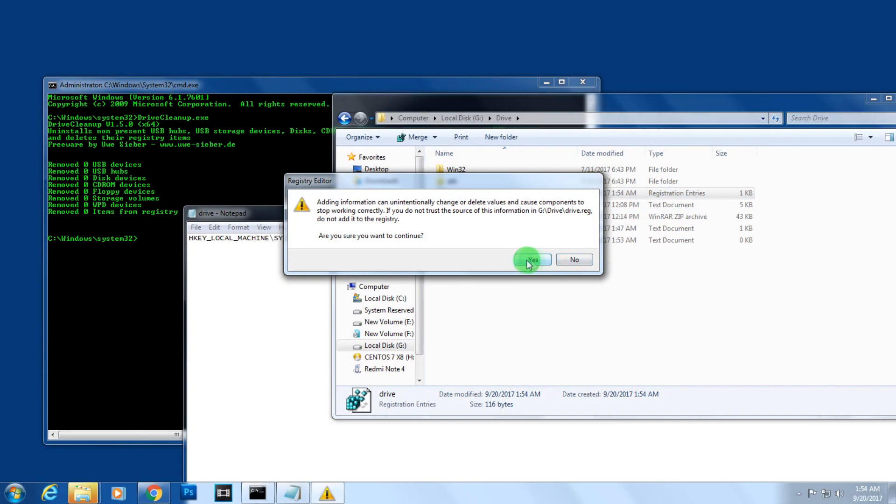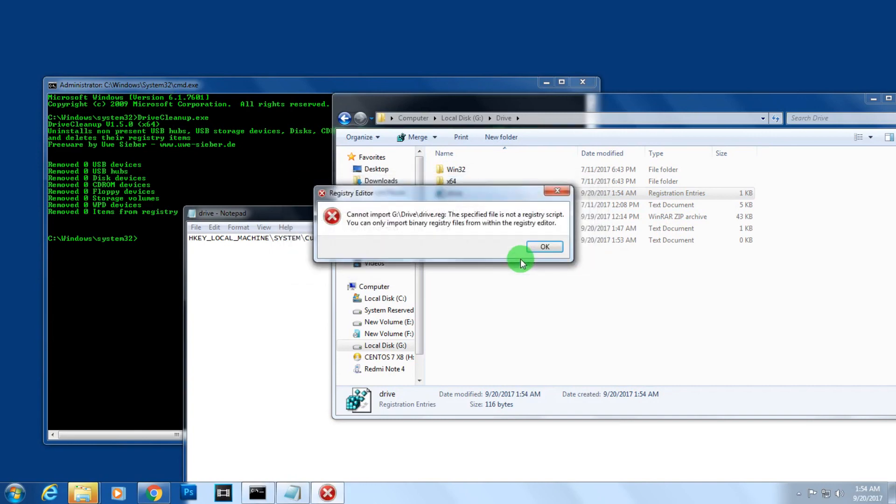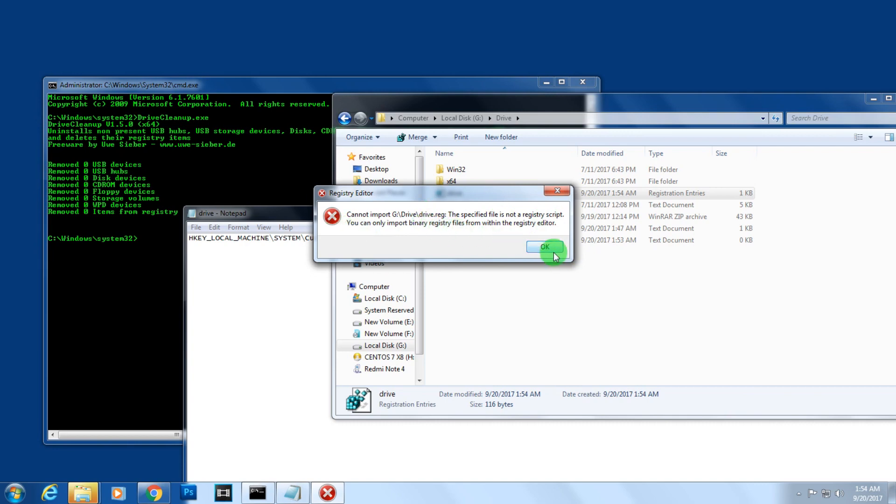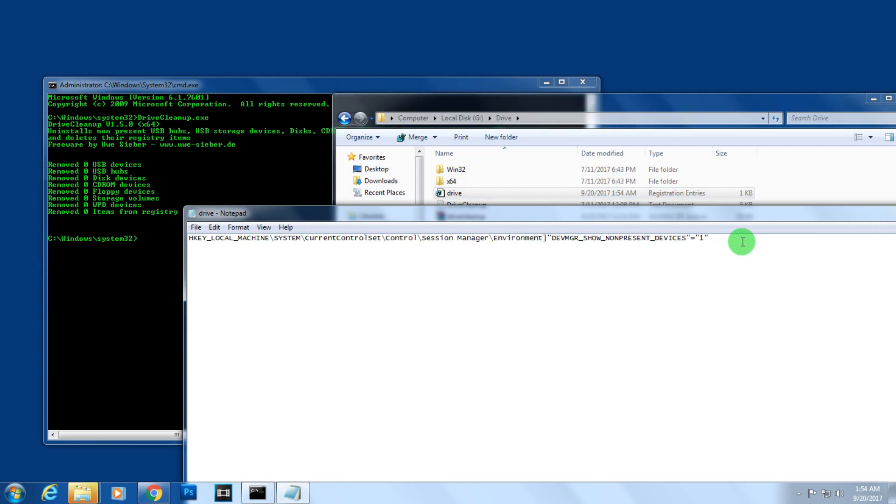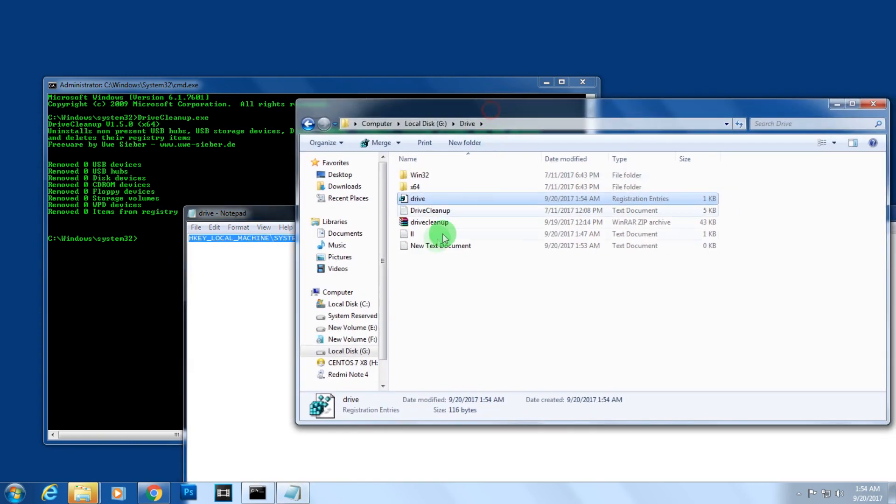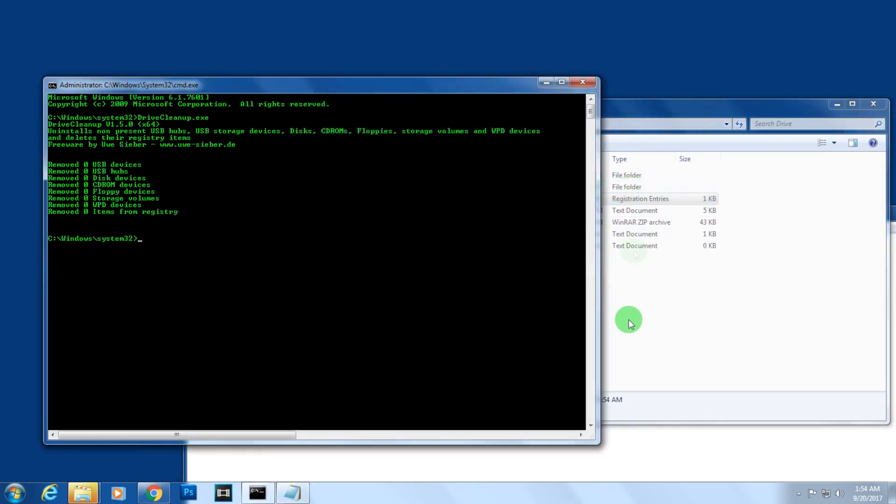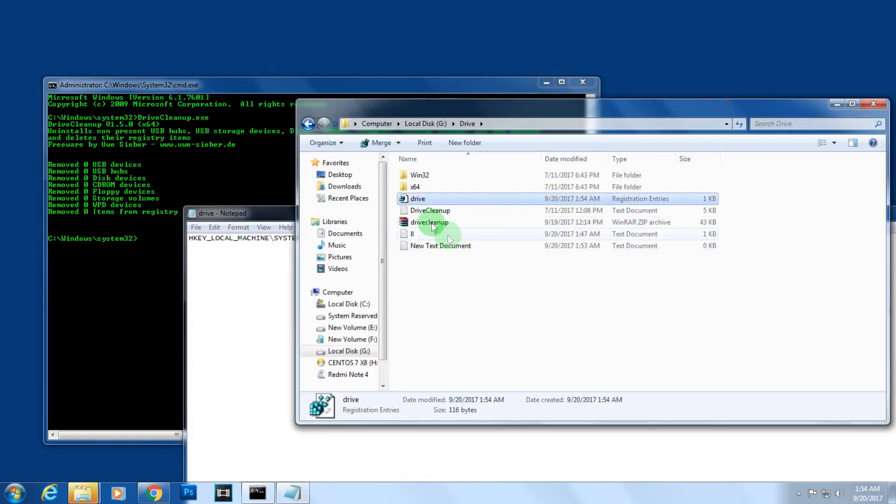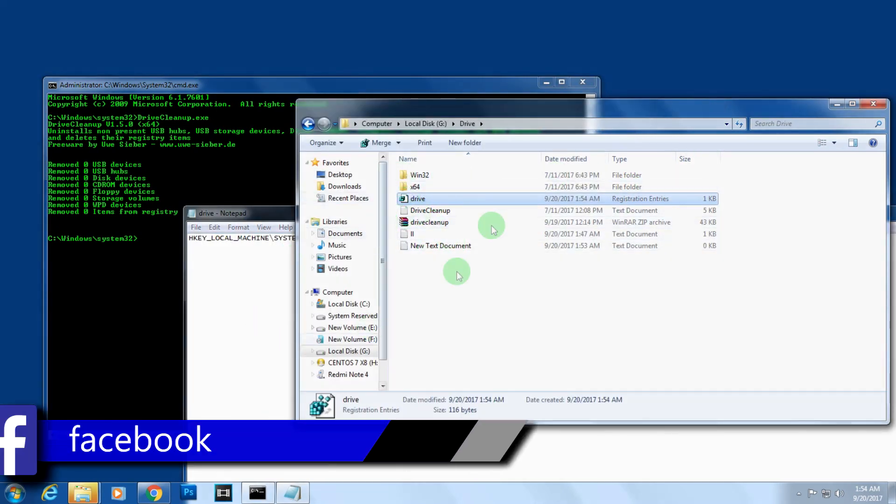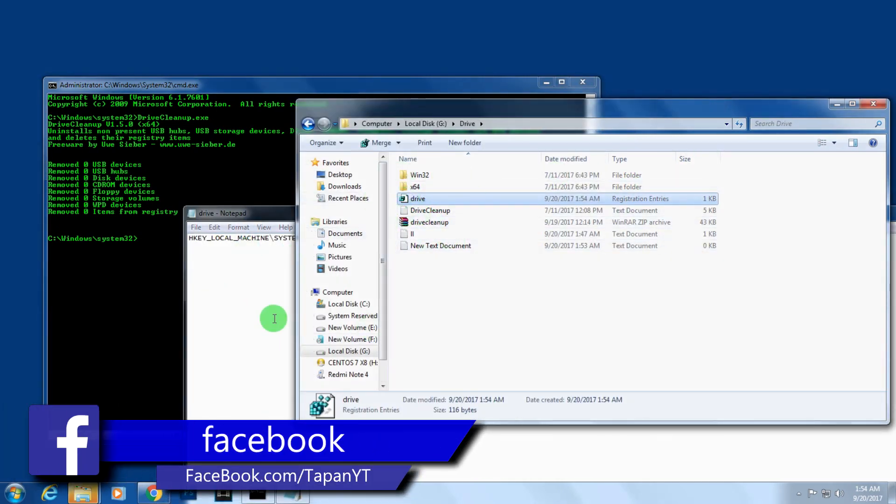After that, click on Yes. I've already installed this registry file on my computer, so it's not installing right now. But if you have the problem on your computer, it will be successfully installed on your machine.